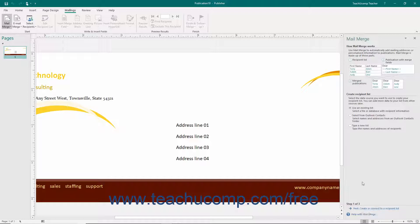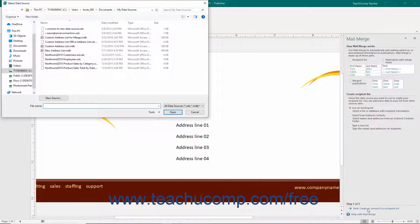In the first screen of the Mail Merge pane, you must create a recipient list. If you already have a list — like a Microsoft Office address list or an Excel spreadsheet — that you want to use for the Merge publication, then select the Use an Existing List option. If you choose this option, you will need to select the data source from the Select Data Source dialog box that appears when you click the Next Create or Connect to a Recipient List hyperlink.